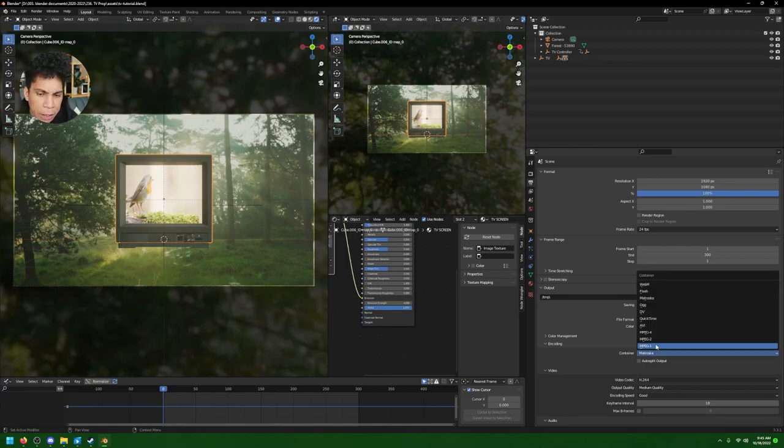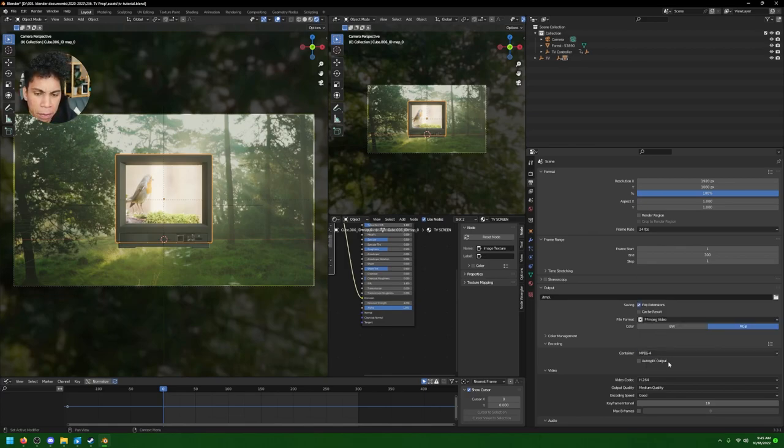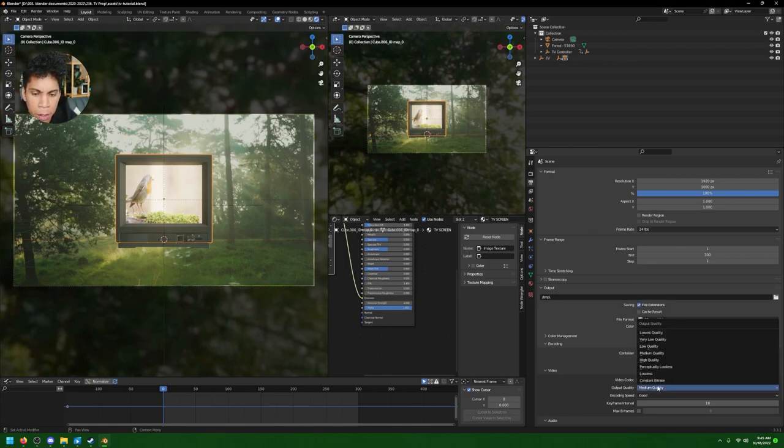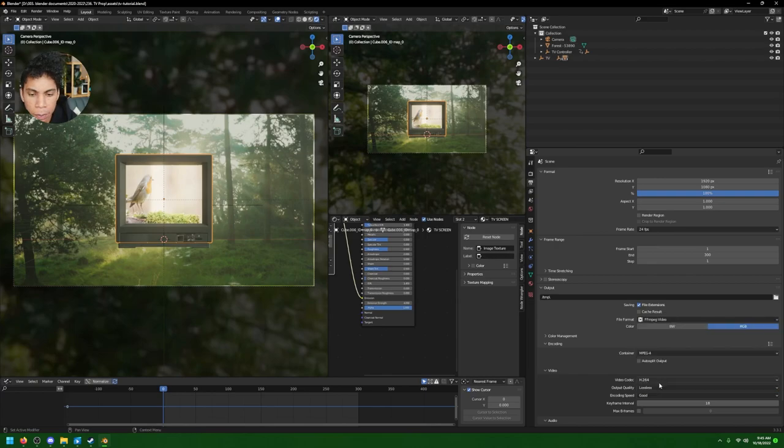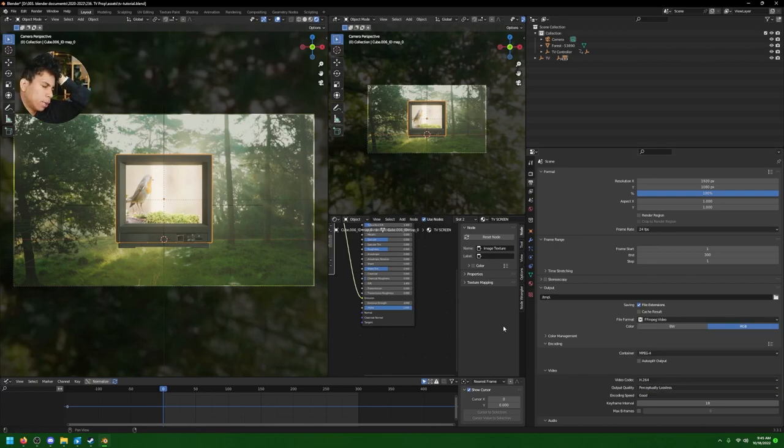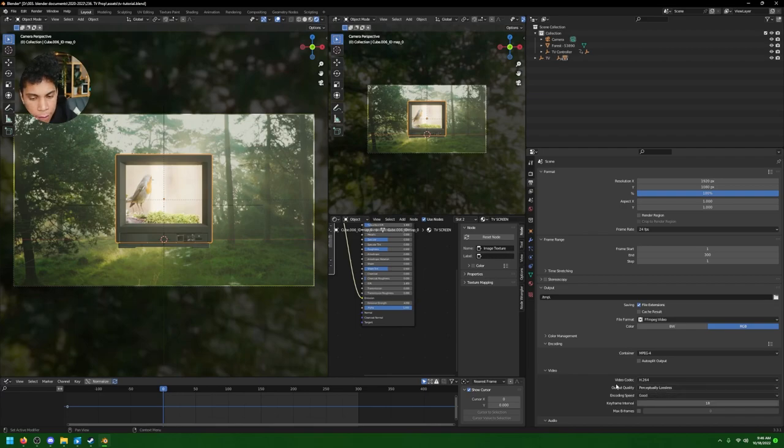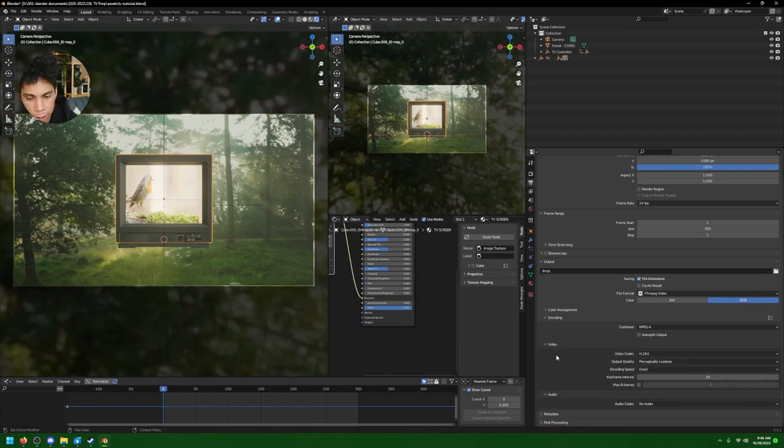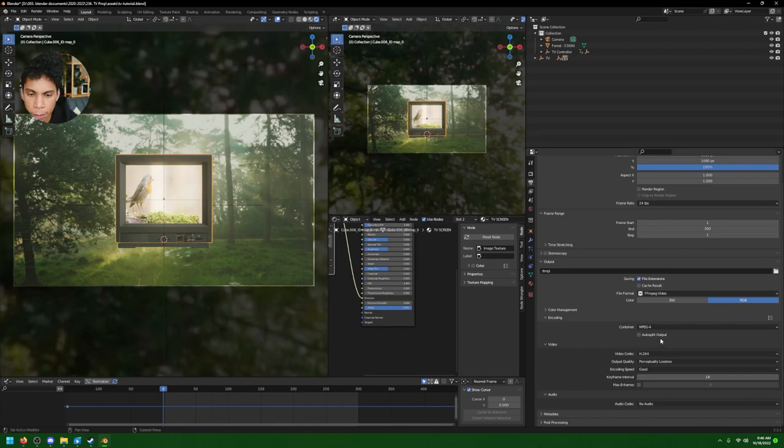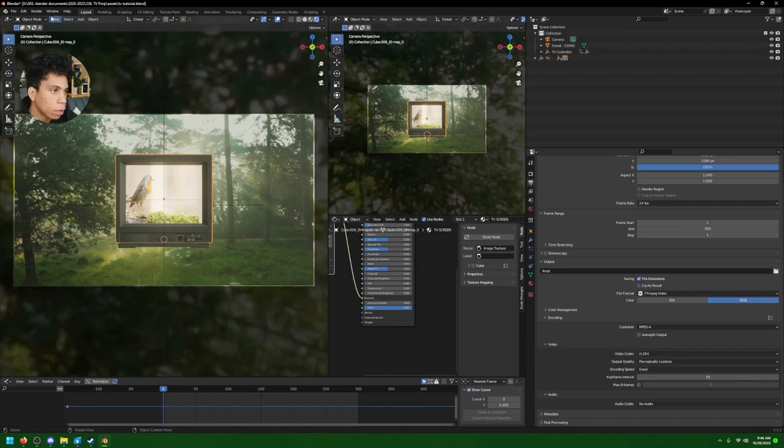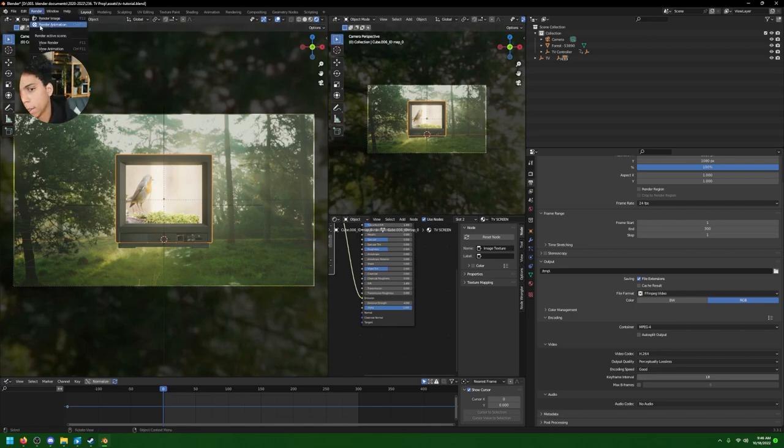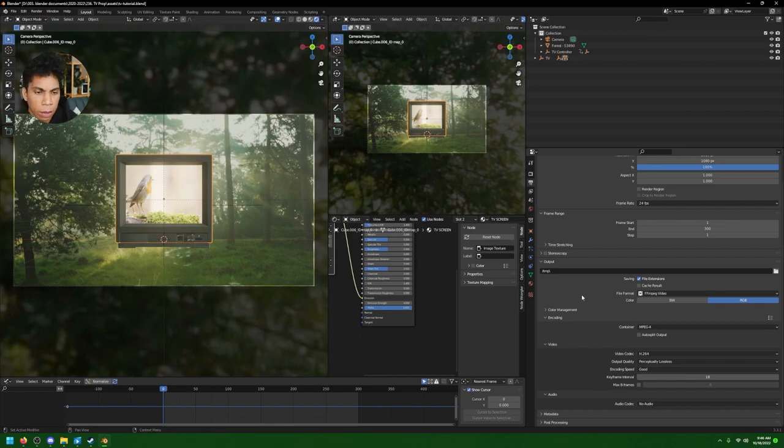Color management, don't worry about that. Encoding, make sure the container is MPEG-4. Personally, with some of these Eevee renders, for most people if you're probably rocking a PC, if you're rocking one of the new Macs I think you'll be okay. Perceptually lossless is fine - it's not like you're making a crazy amount of reflections or anything like that. And from there you're pretty much good to go. So you're just going to click Render, Render Animation, and it'll show up where you need it. So I'll reconvene and render this and I'll talk to you guys soon.